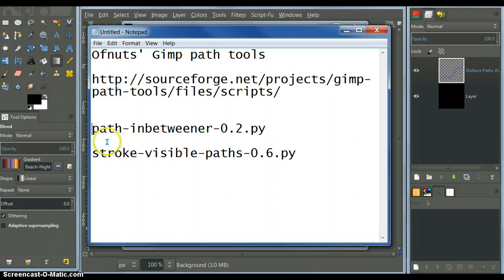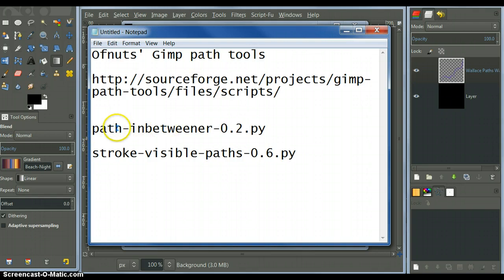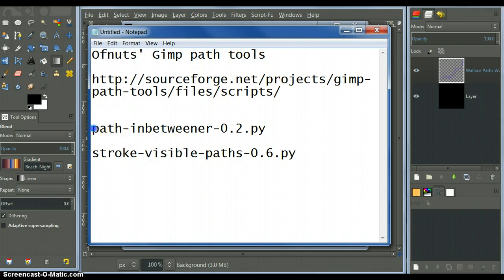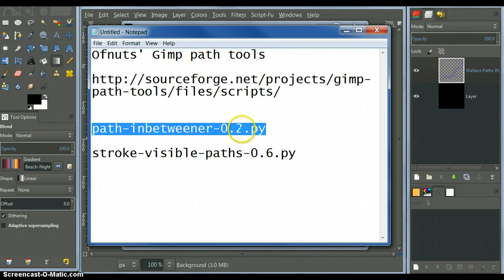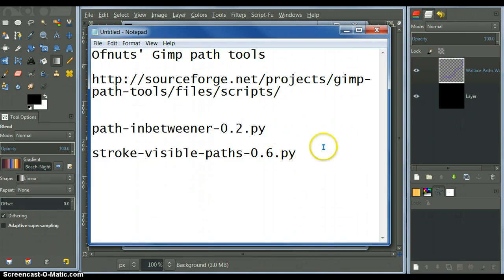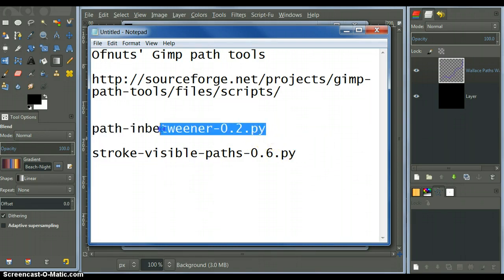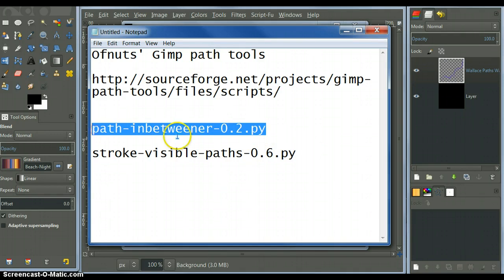The two paths I'm going to be using, the most important one is the path-inbetweener-0.2.py. The PY means it's a Python file. You have to place these files in your plugin folder, your GIMP user plugin folder.